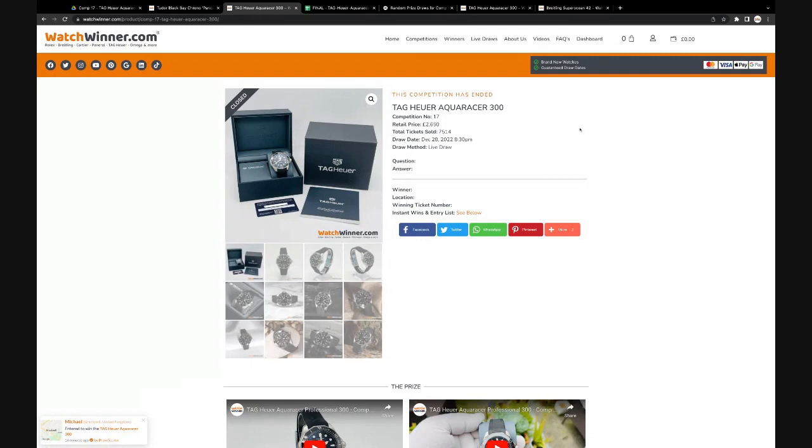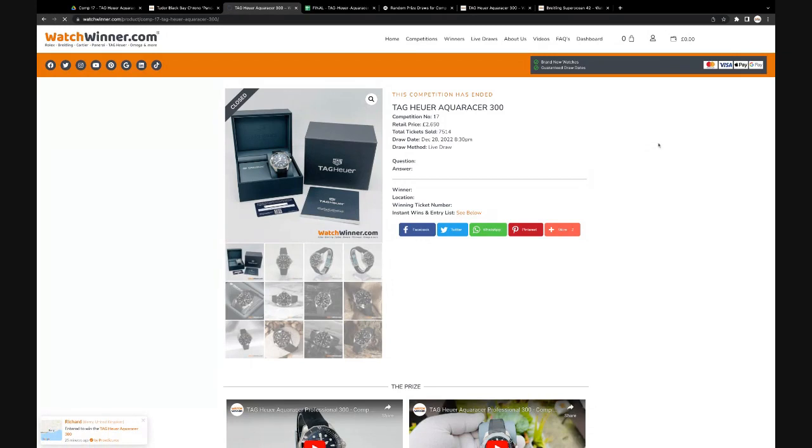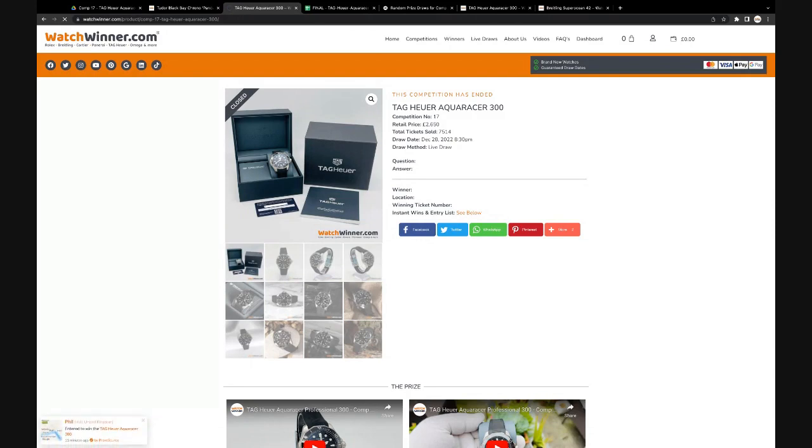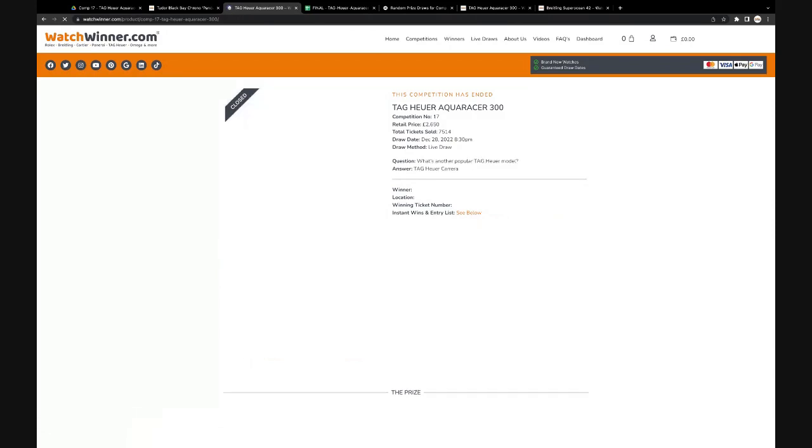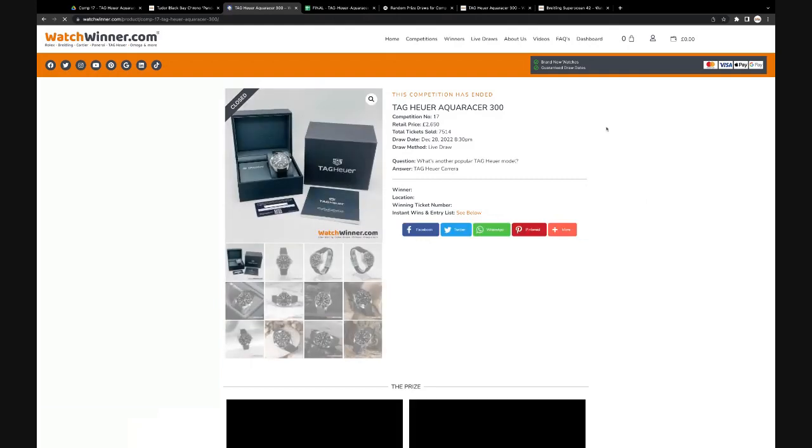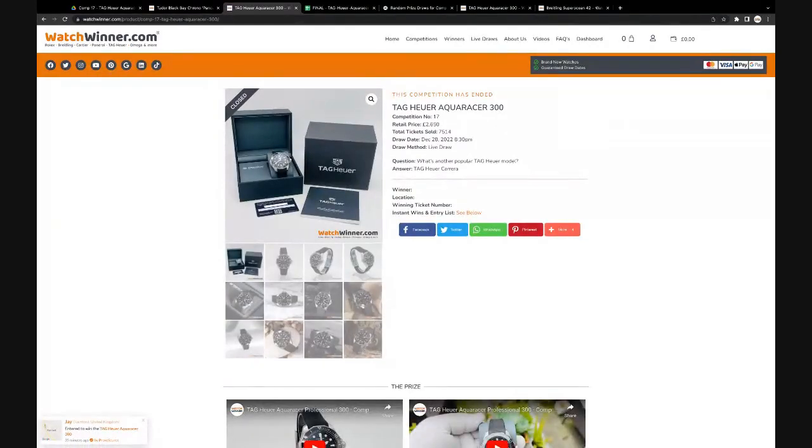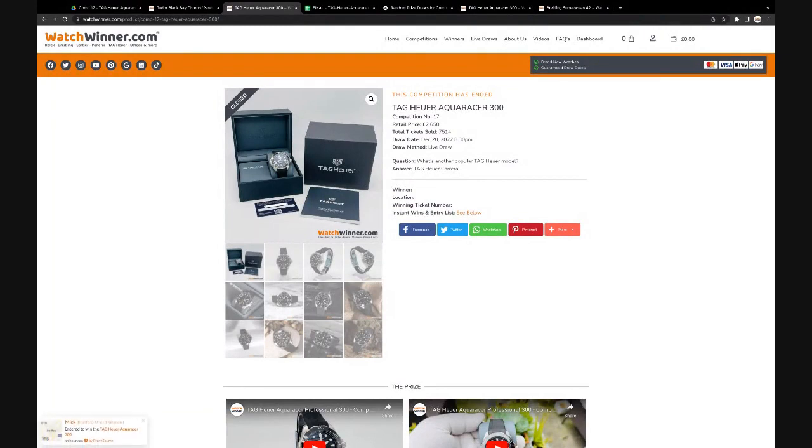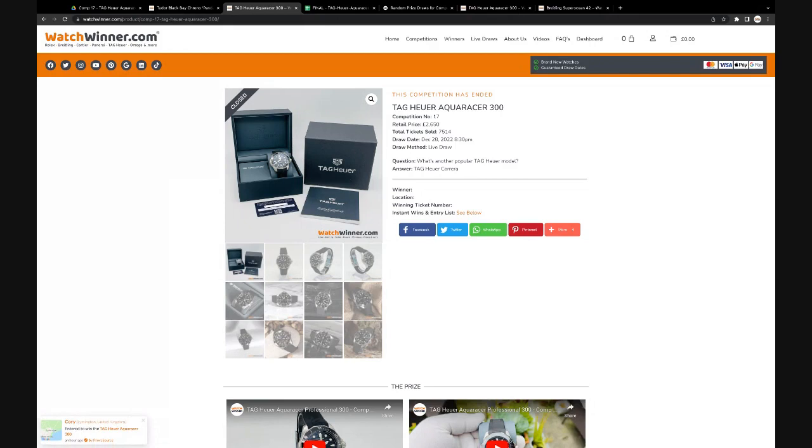Right, so this is one that we're drawing tonight. Let me just refresh that and I'll add the question in there. The question was, what's another popular Tag Heuer model? And of course the answer was a Tag Heuer Carrera. Very popular watch is Tag Heuer, as we all know from previous competitions, founded by Edouard Heuer in 1860, so they've been around for a long time.